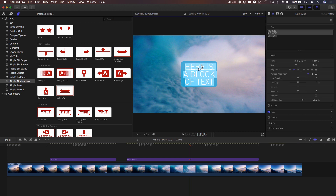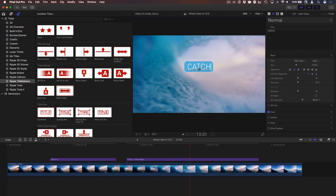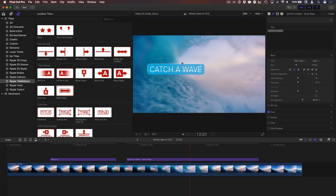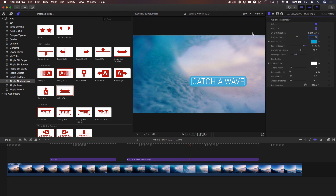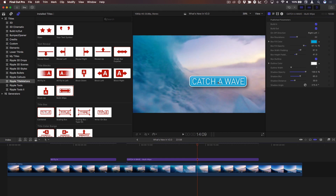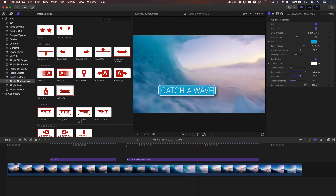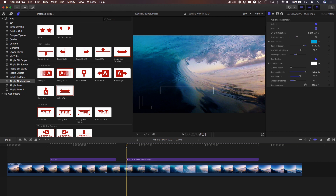The box automatically adjusts to the text, which is nice. If I select the text with Command-A and type something like 'catch a wave,' the box automatically adjusts. You can just move it around — there's no on-screen control; you just drag the whole thing, because it takes advantage of some new functionality in Motion to do this in Final Cut. You can also add an outline to the box, change the color and width of that outline, add a shadow, blur the shadow, and move it. So a very flexible, simple title to wipe on and off.